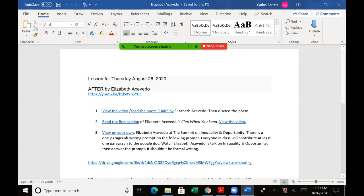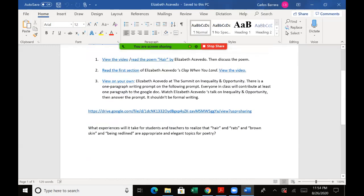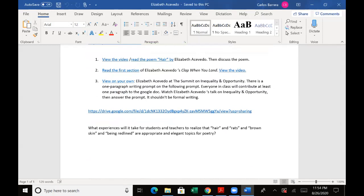All right, then I'm gonna do what they call asynchronous time, or on your own. I'm gonna let you view this. This is a very good talk. View Elizabeth Acevedo's summit on inequality and opportunity, and then there's a one paragraph writing prompt.